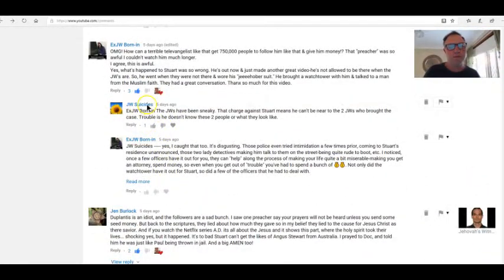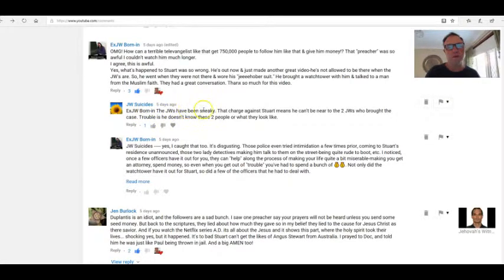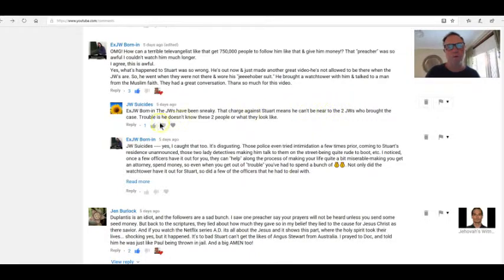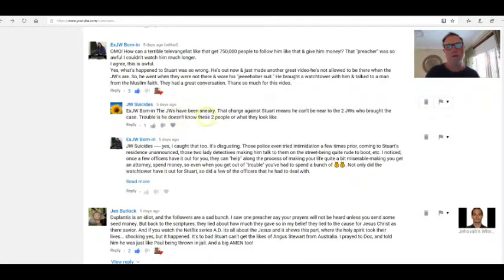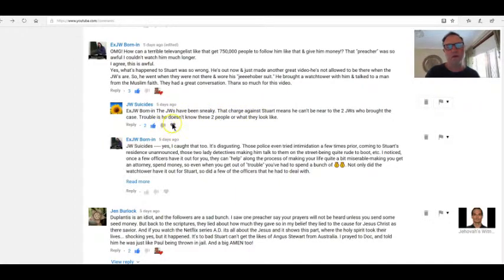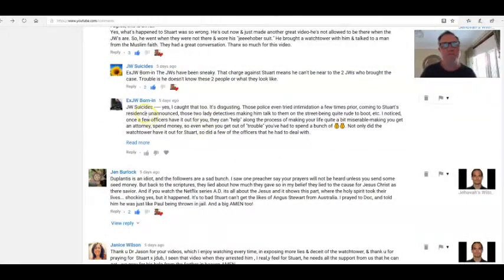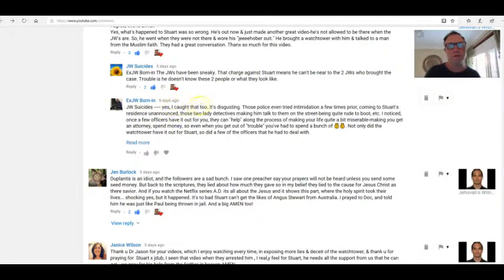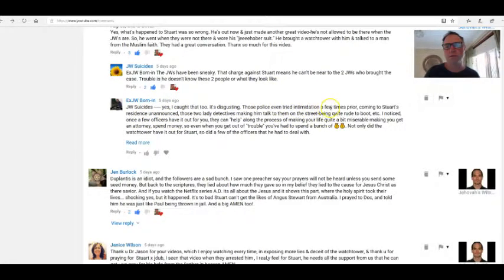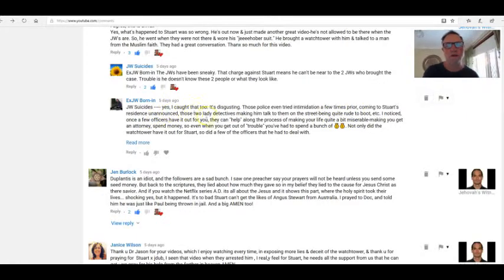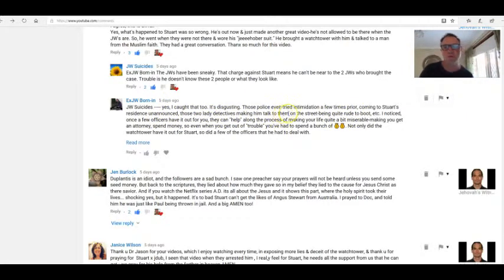JW suicide said: It's a morning. The JWs have been sneaky. That charge against Stuart means that he can't be near the two JWs who brought the case. Trouble is, he doesn't know who these two people are, what they look like. That is disgraceful, isn't it?